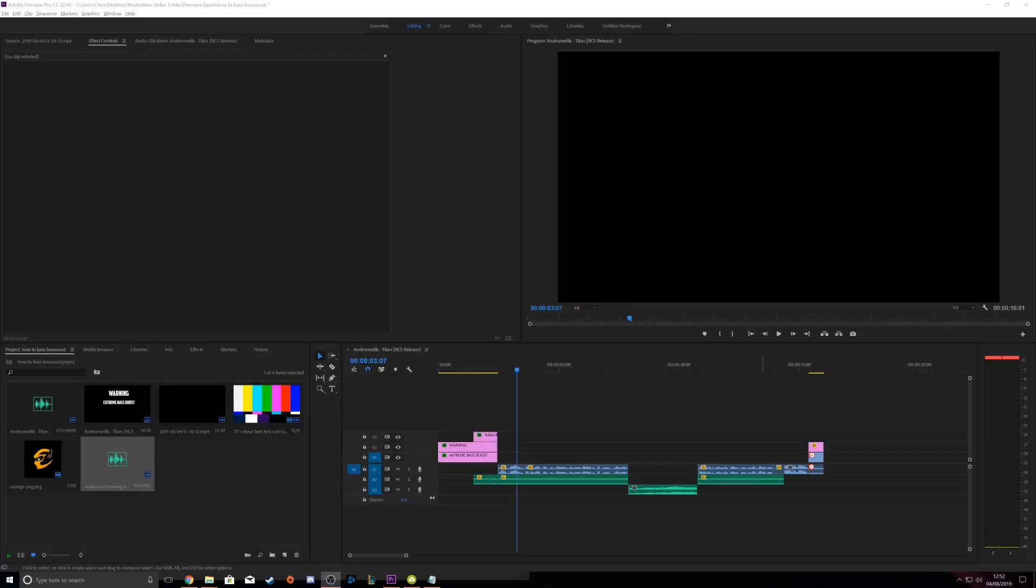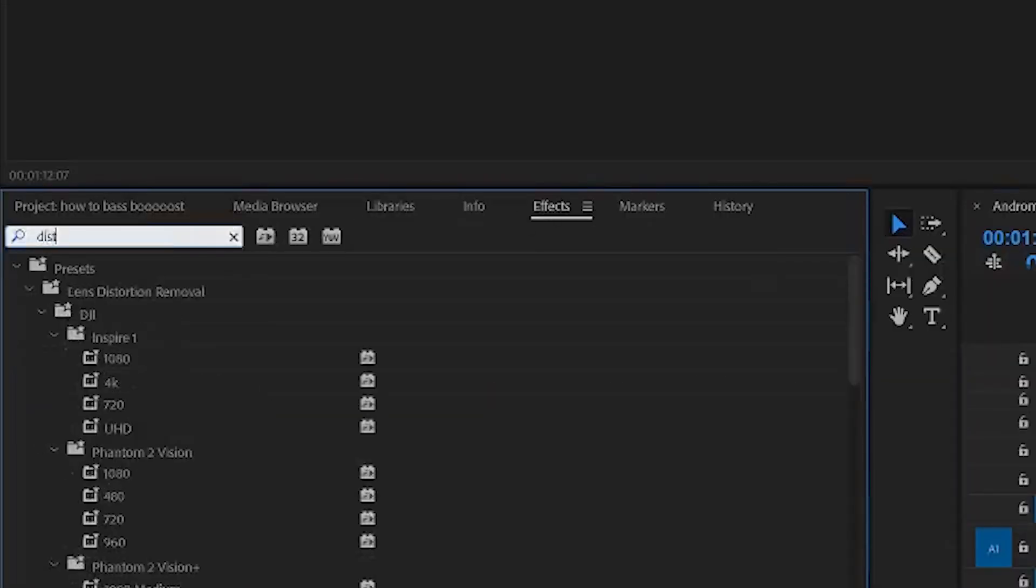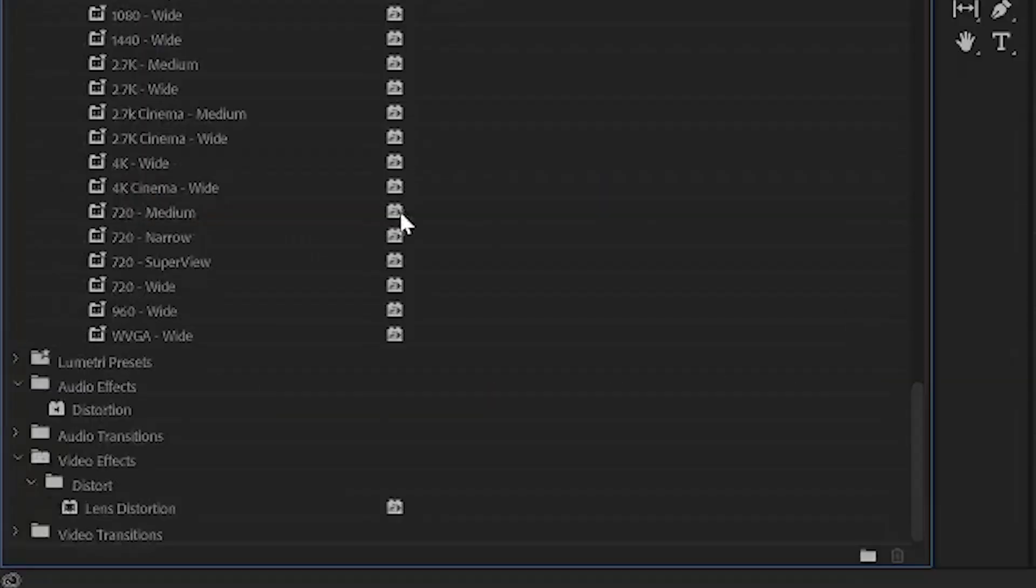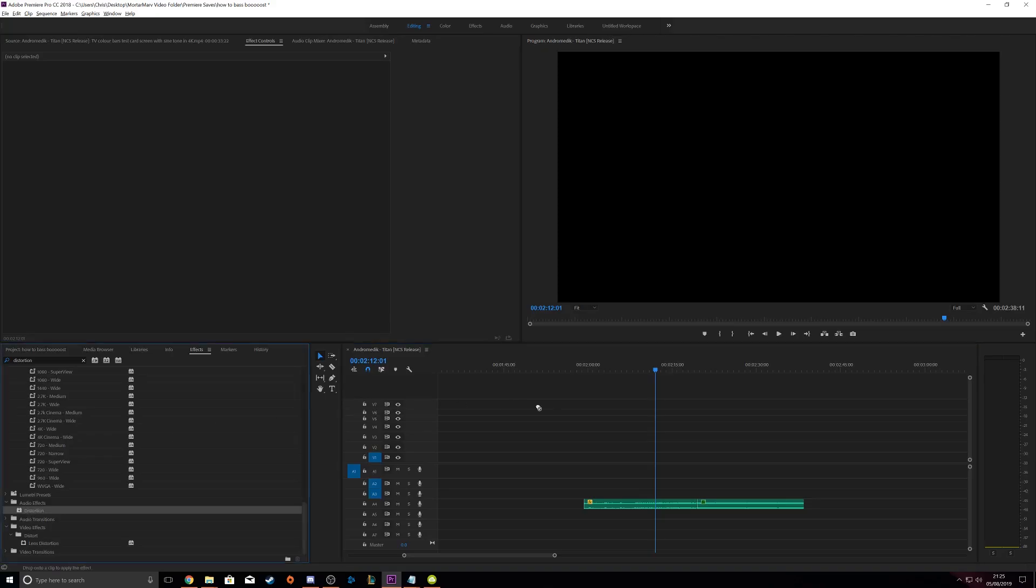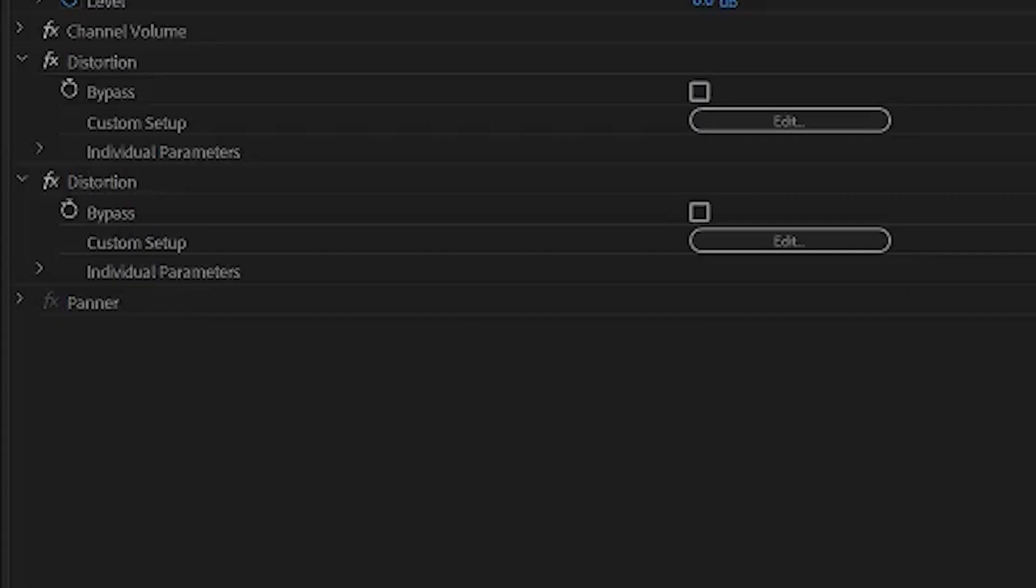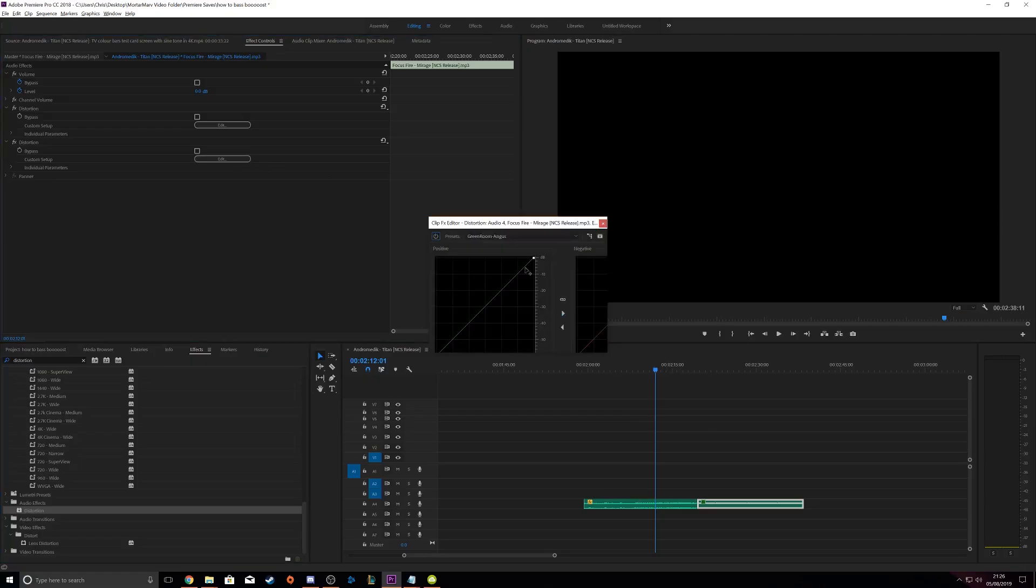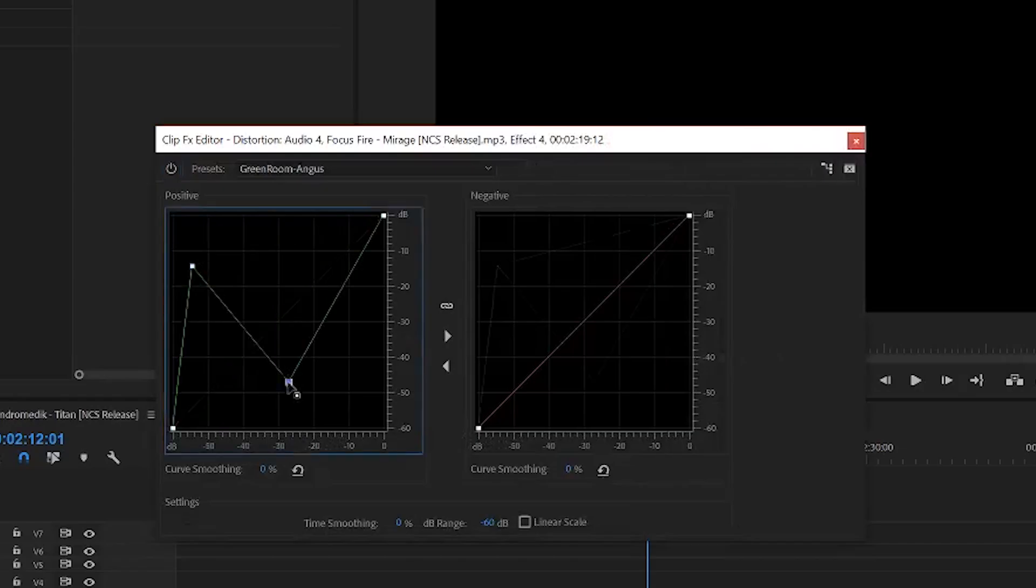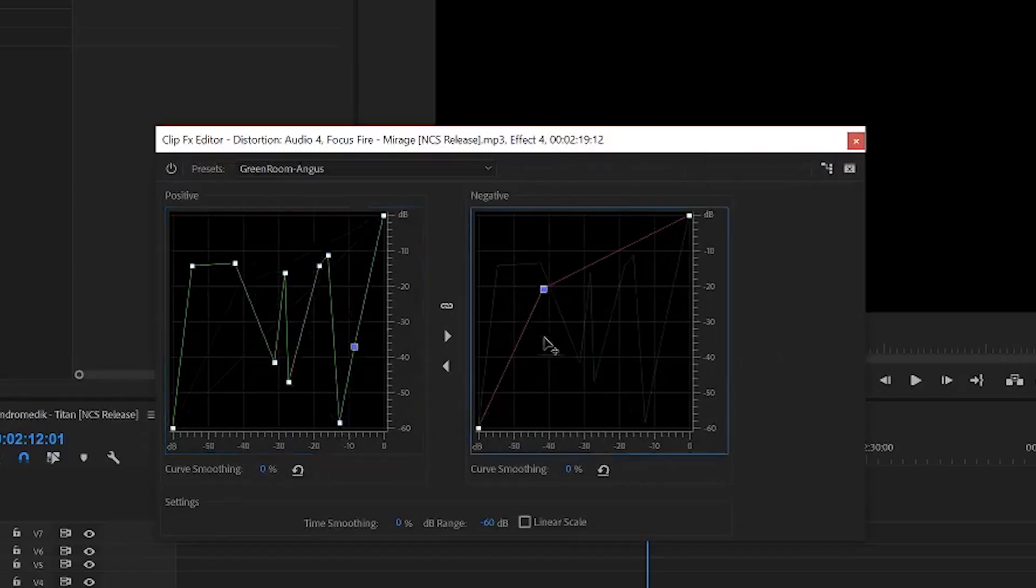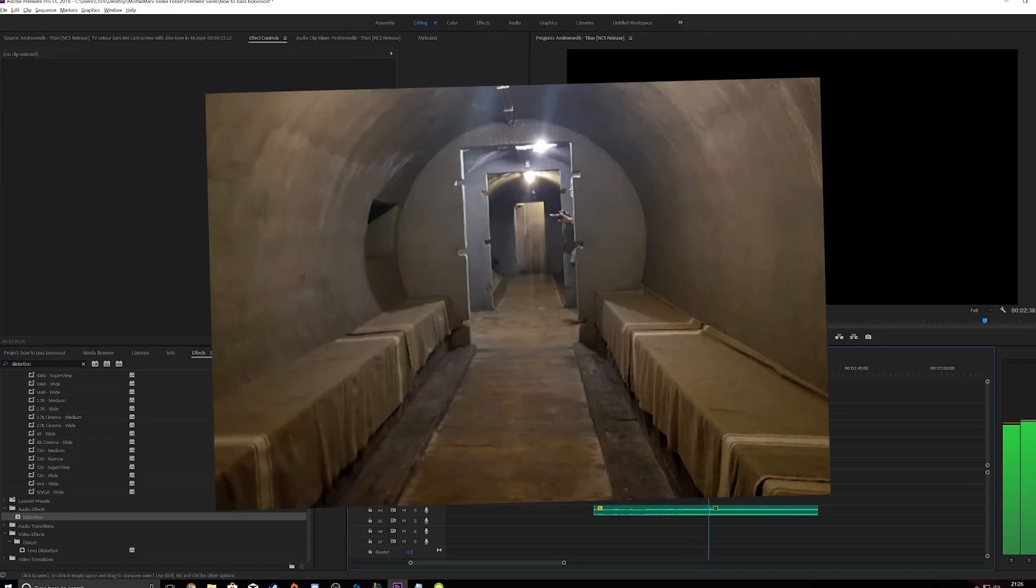Alright now if you guys want to take your bass to the next level, then what sort of question is that? Of course you do! In the bottom left again, type distortion into the search bar and find the effect under audio effects. Then do the same as the last step and drag it onto the audio track. Then click on custom setup under effects controls at the top. Now this bit is very hard and you must copy everything I do exactly. Now press space and make sure you've got your bunker ready.